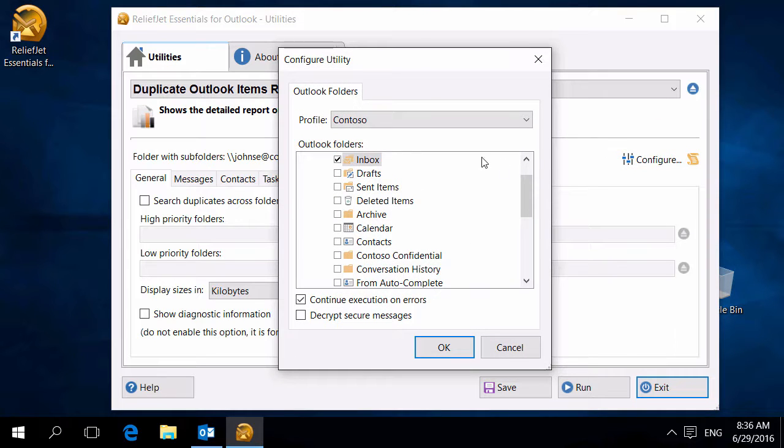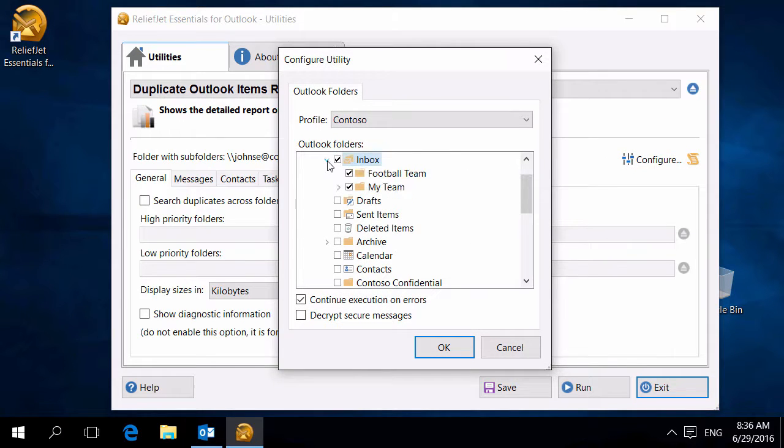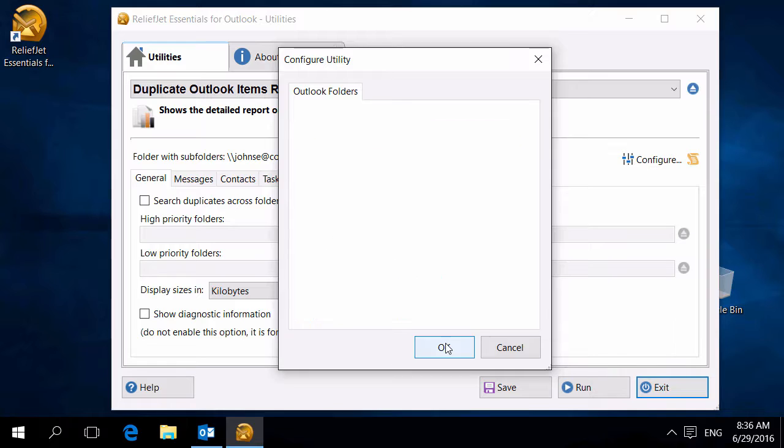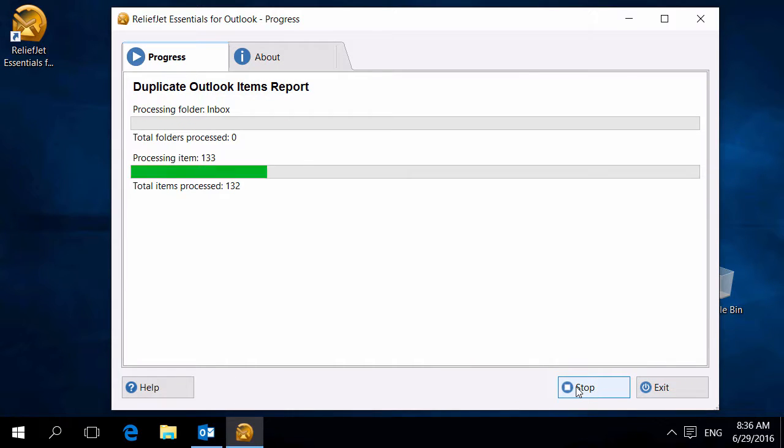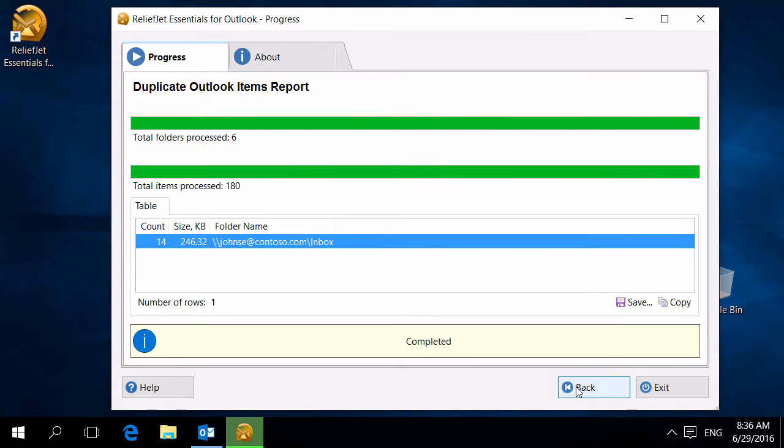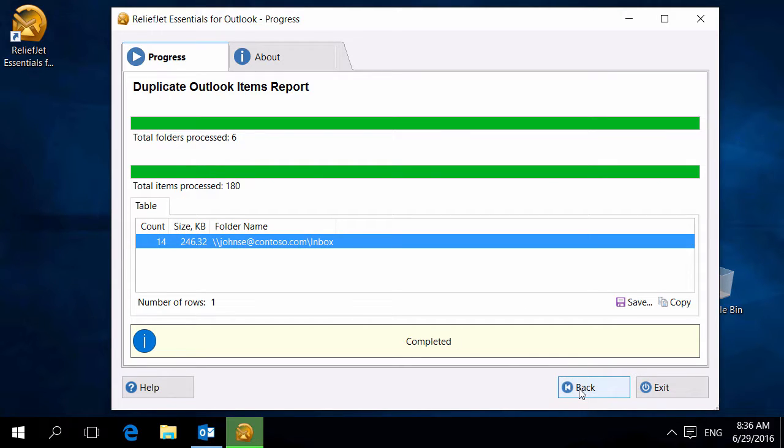To configure the utility, select one or more Outlook folders. Run the tool and wait until it finishes. After the utility completes, we can see that duplicate messages were found in the inbox.